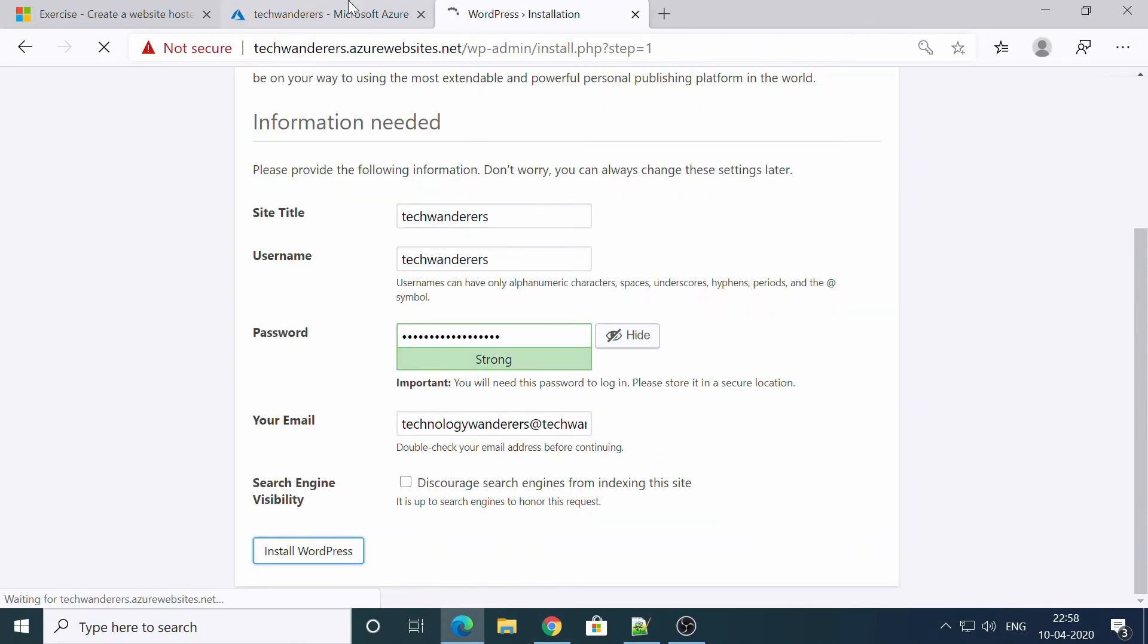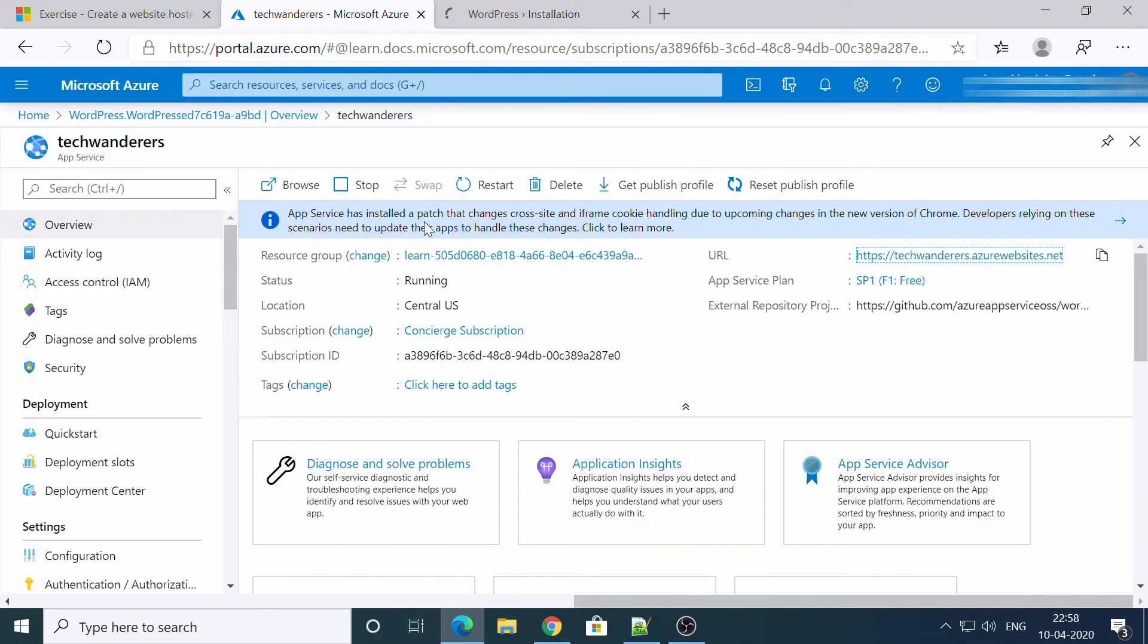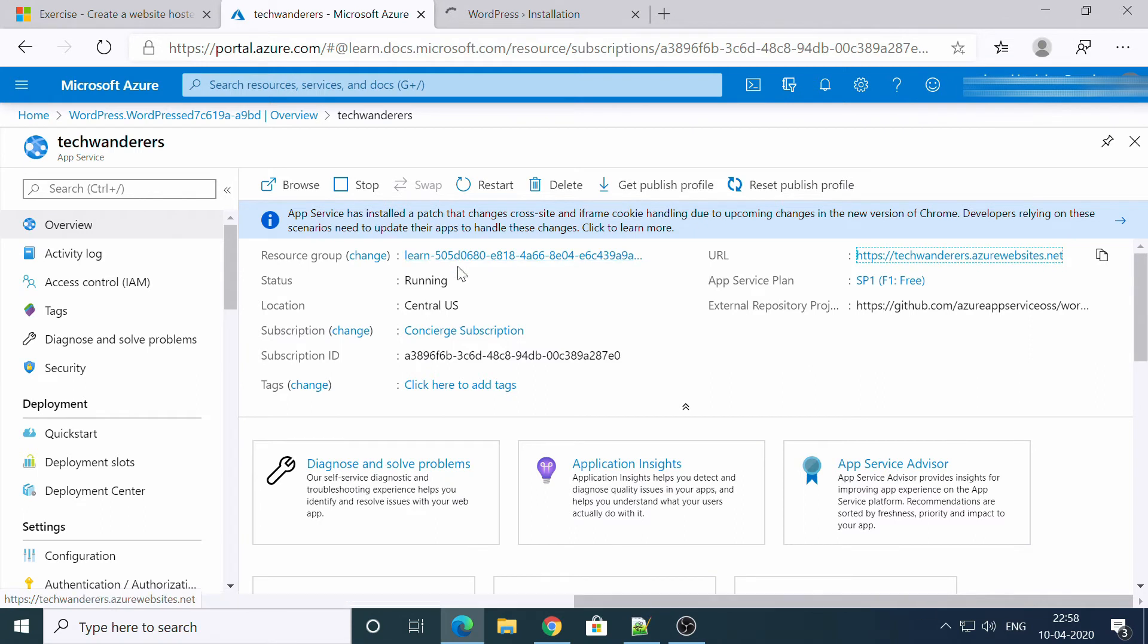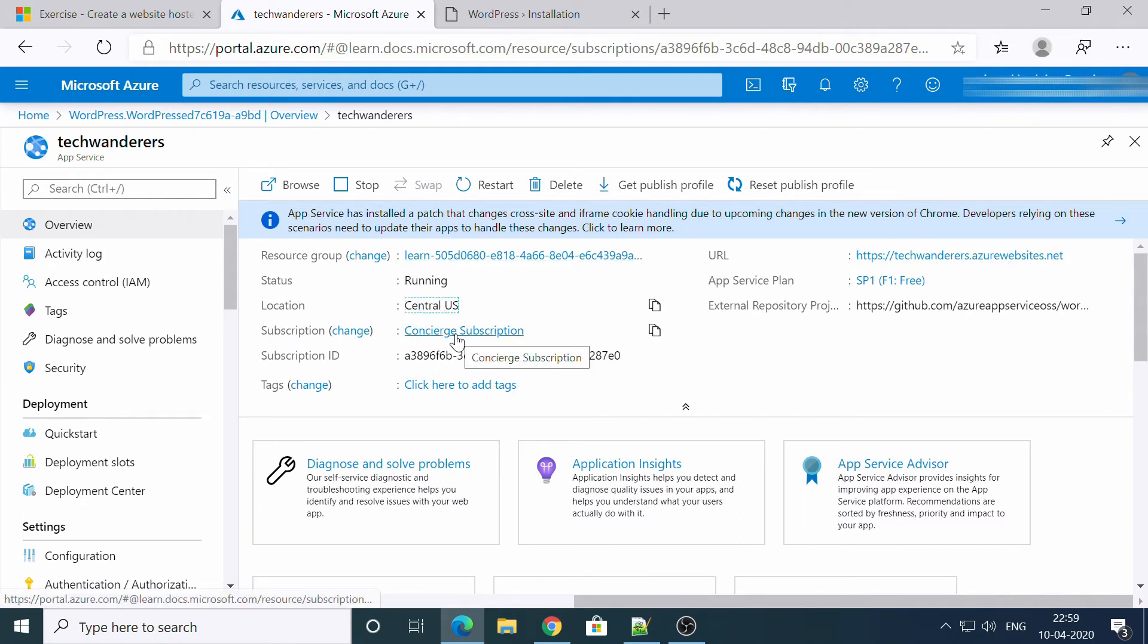So this is being installed. Till then we'll see here. You'll see your resource group, the status, the location of your instance, the subscription type. Okay, it is a sandbox right now, so you can change it also.